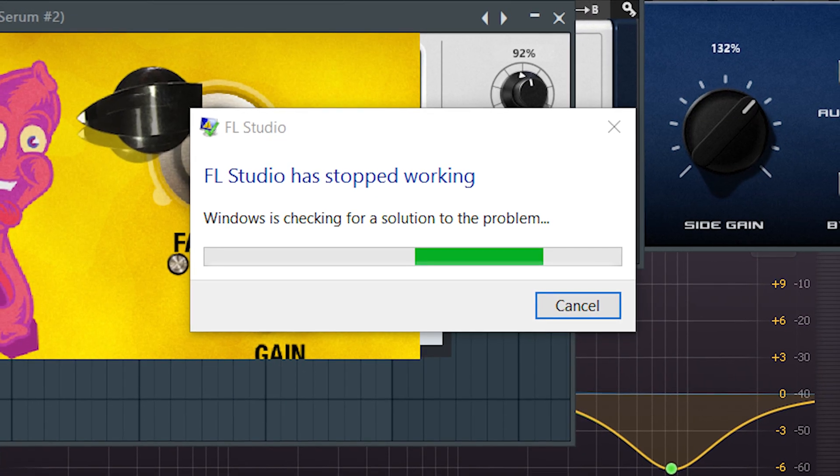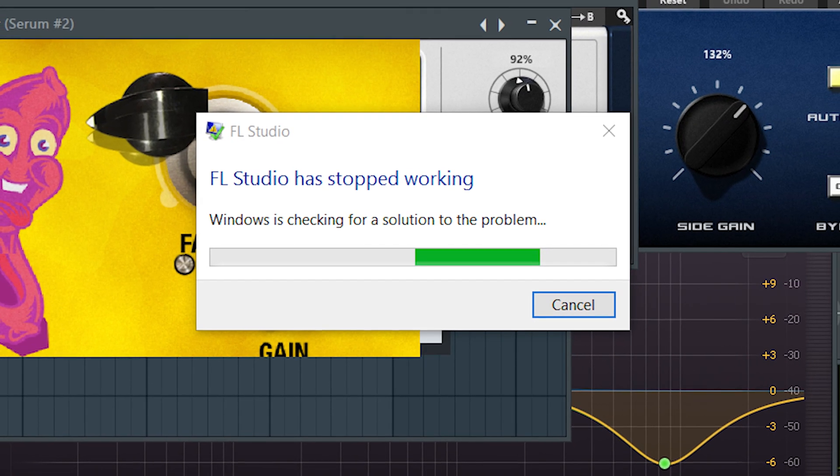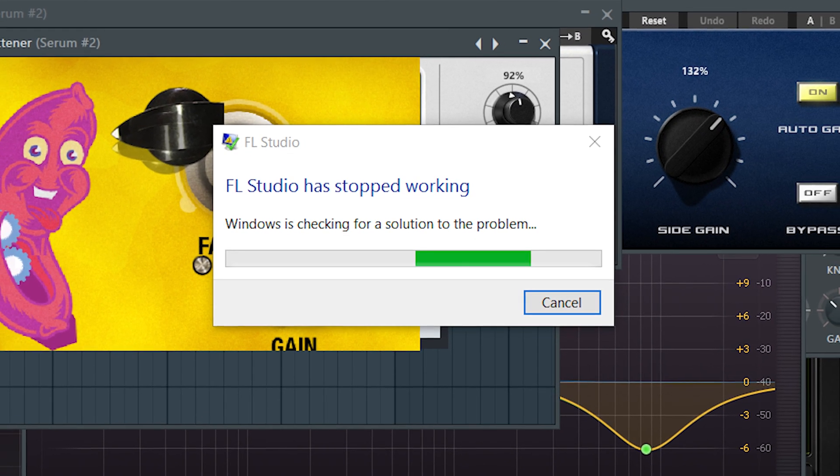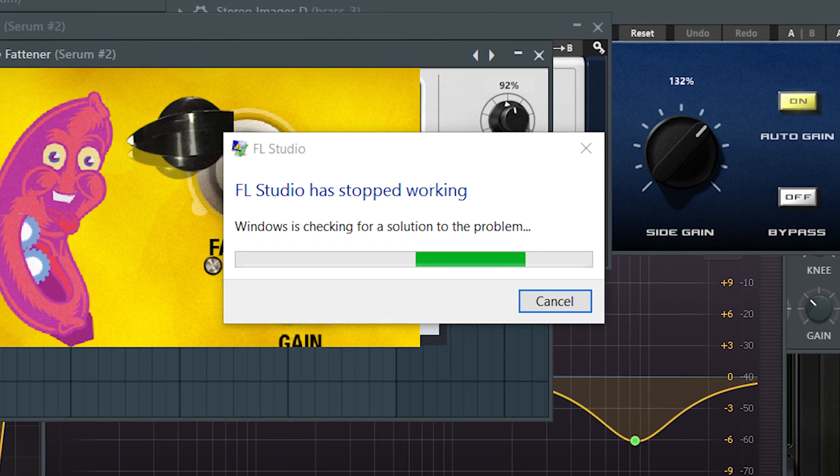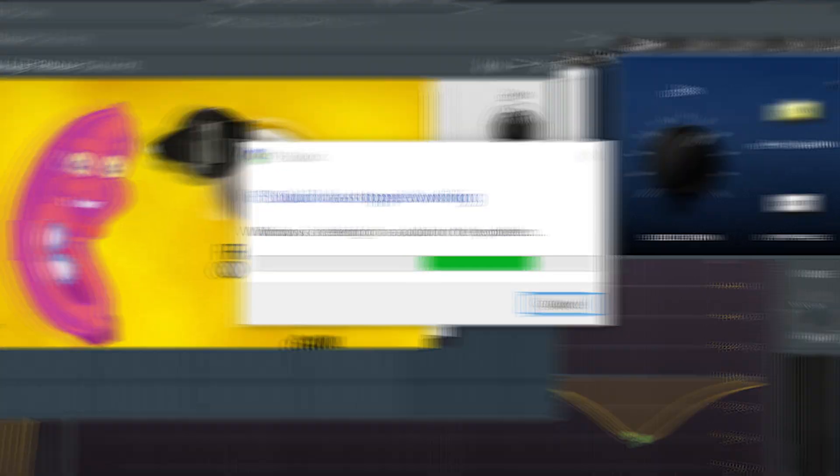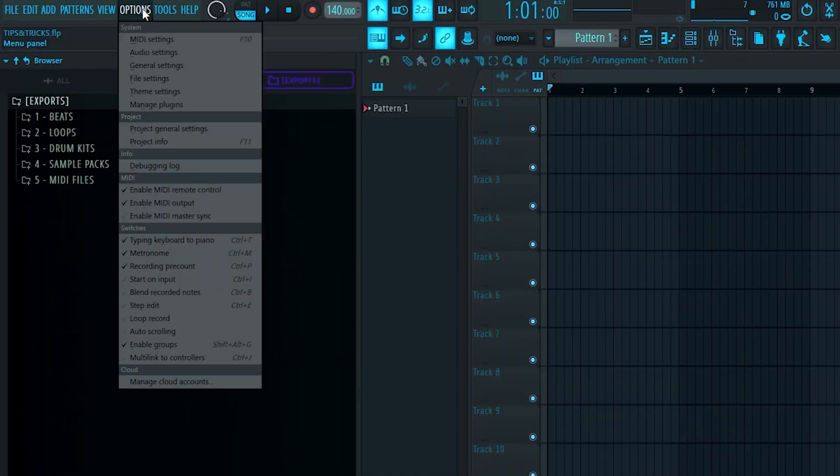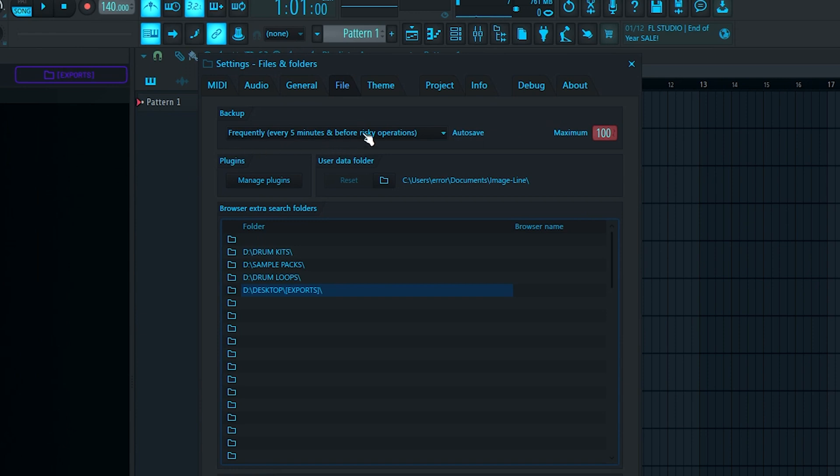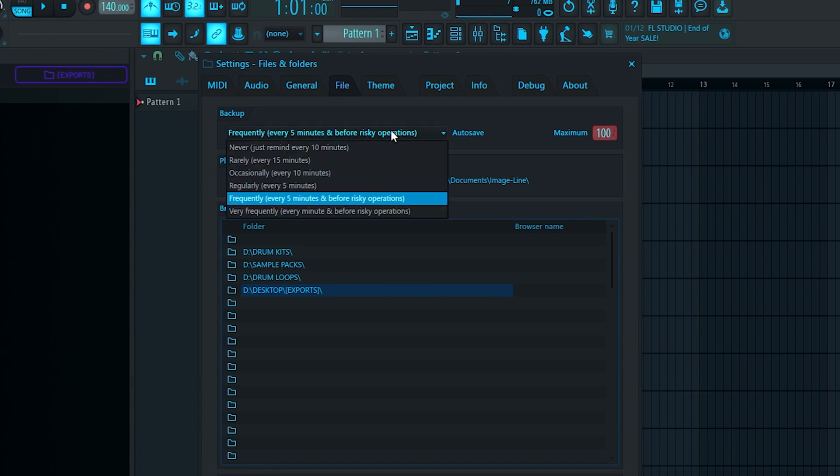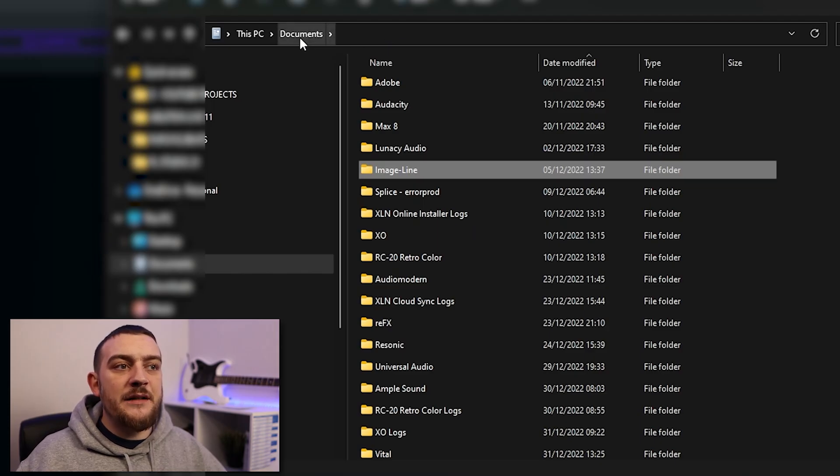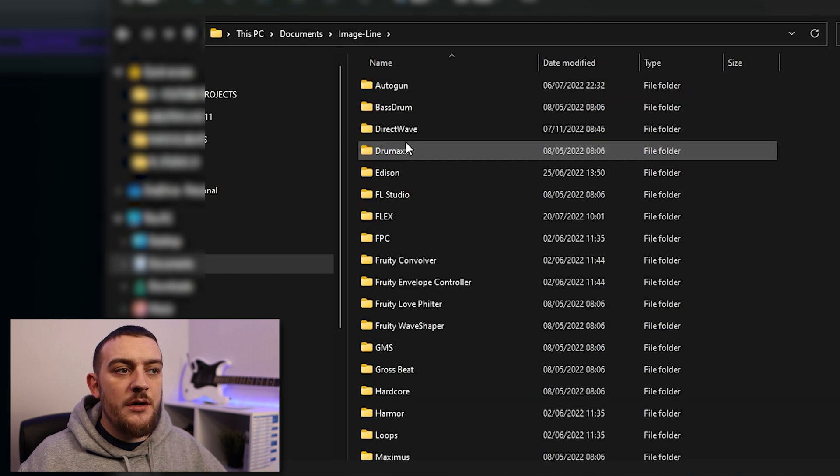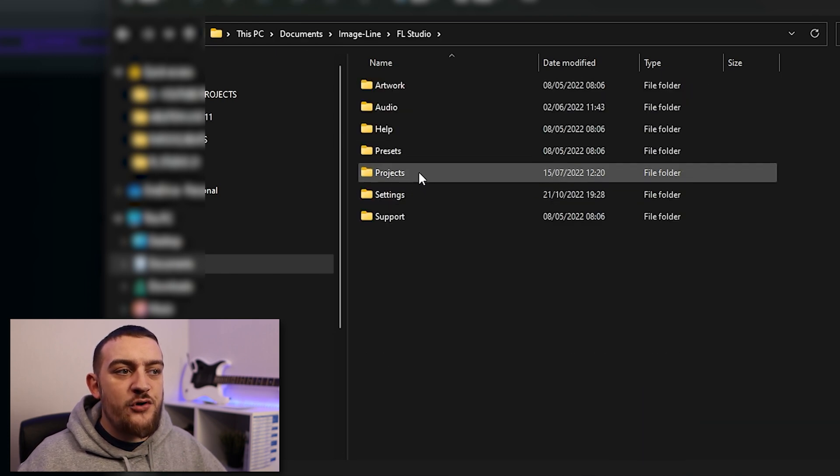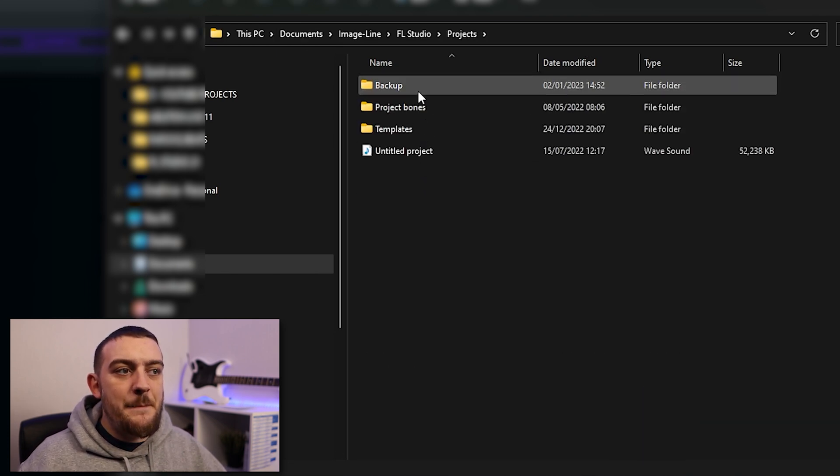I think every producer can relate to having a session crash on you after you forgot to save it, and this is where the FL Studio backup saves are going to have you covered. By clicking options and then coming into file settings, you're going to be able to set how often the backup saves are going to be generated. I'd recommend having this set to every five minutes and before risky operations. These backup files can then be found in documents, image line, FL Studio, projects and backup.